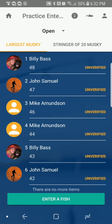It's actually a very easy and fast process. You will not see the Enter a Fish button unless the tournament has started, so when you join the Muskie National you won't immediately see that button — not unless the tournament has already started.